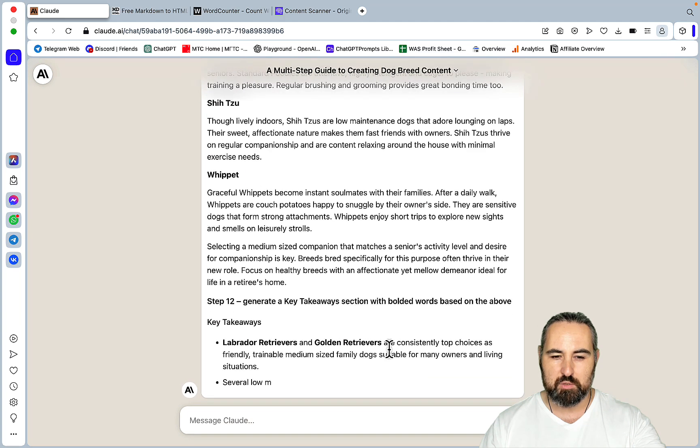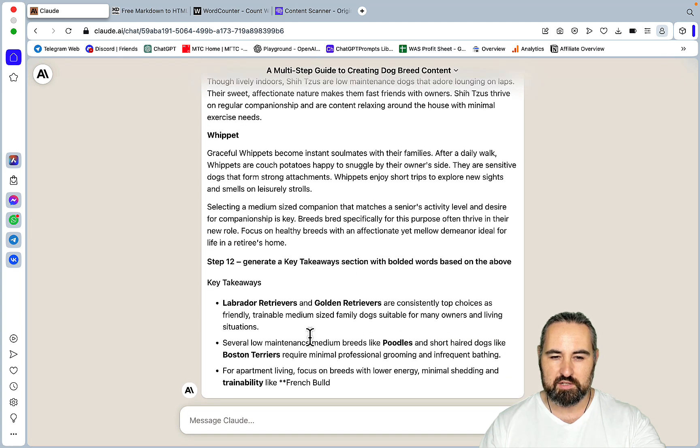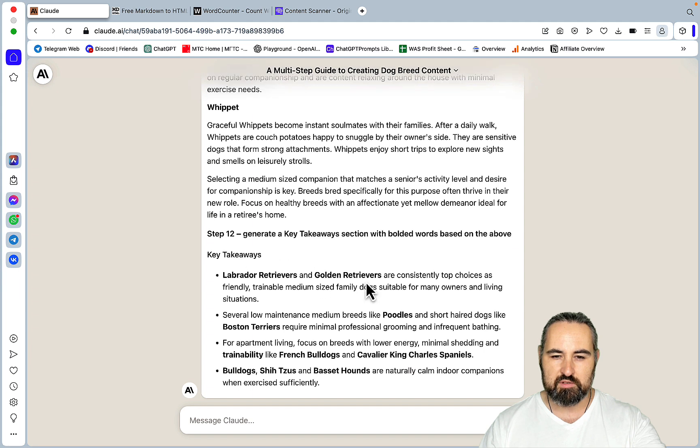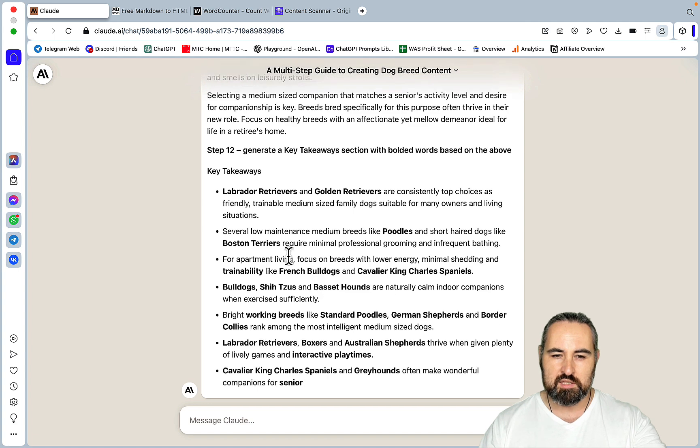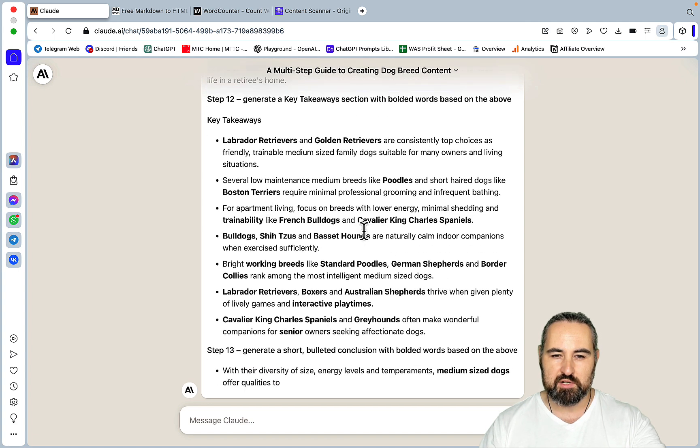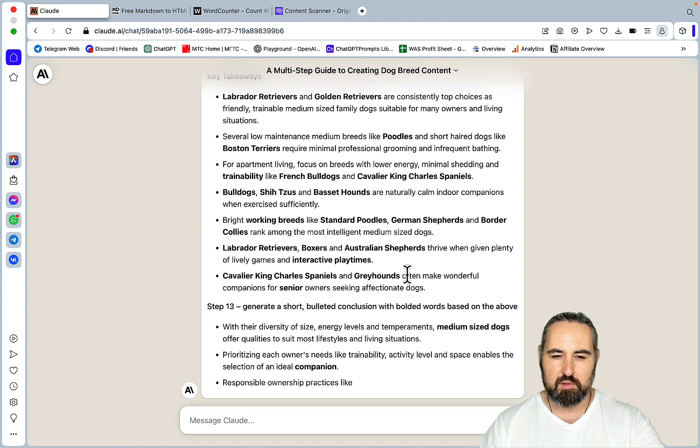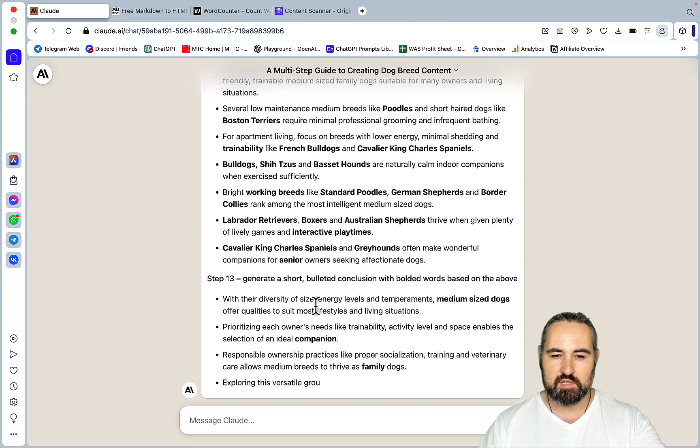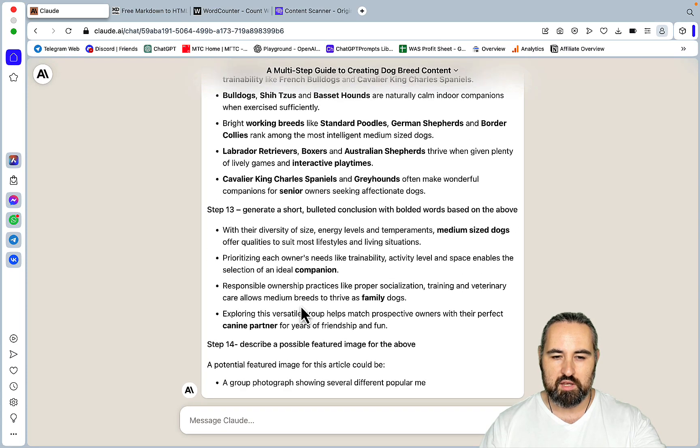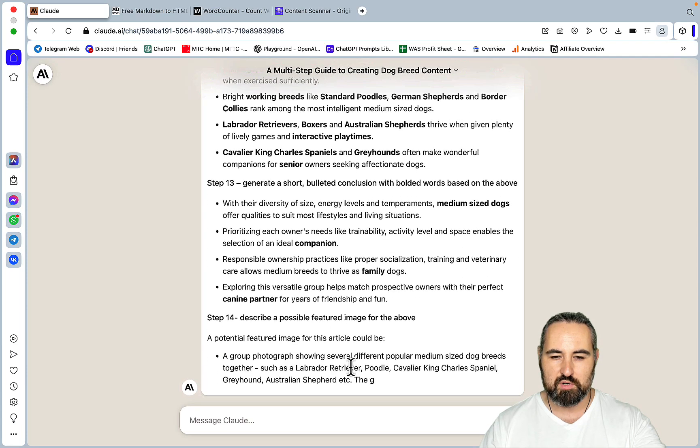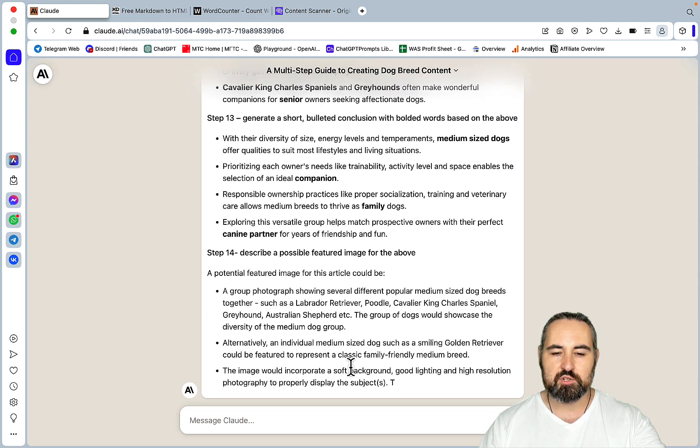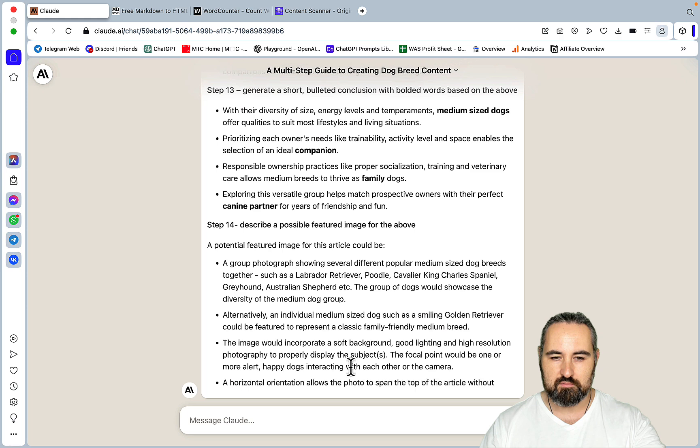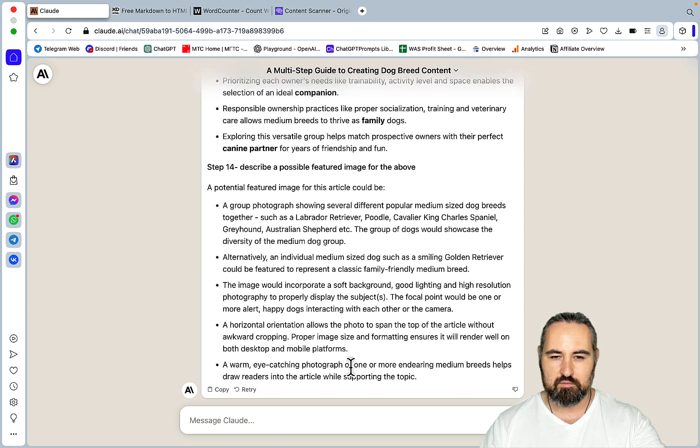So these are the key takeaways section, which you would have put in the beginning of the article. Labrador Retrievers, Golden Retrievers are consistently top choices as friendly, trainable, medium-sized dogs. Several low-maintenance medium breeds like Poodles and Boston Terriers require minimal professional grooming. And this is the conclusion. And now we have a prompt, or a couple of prompts, rather, for a featured image.